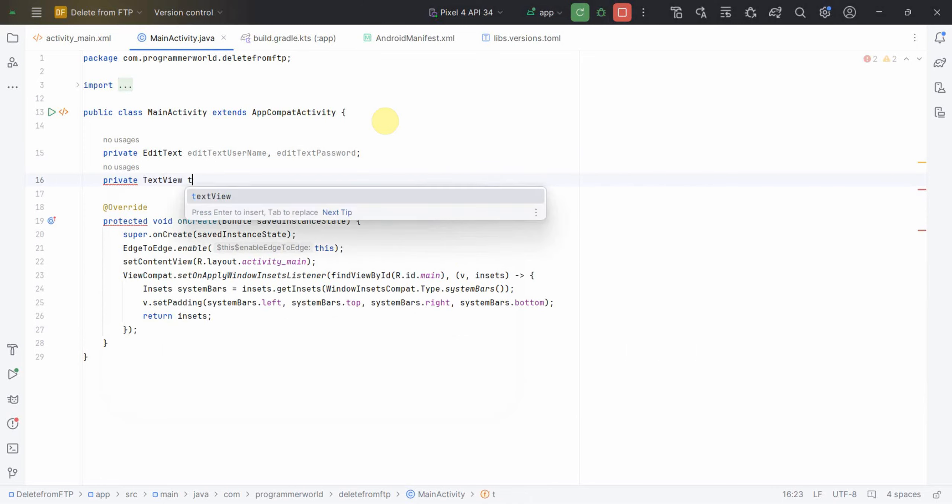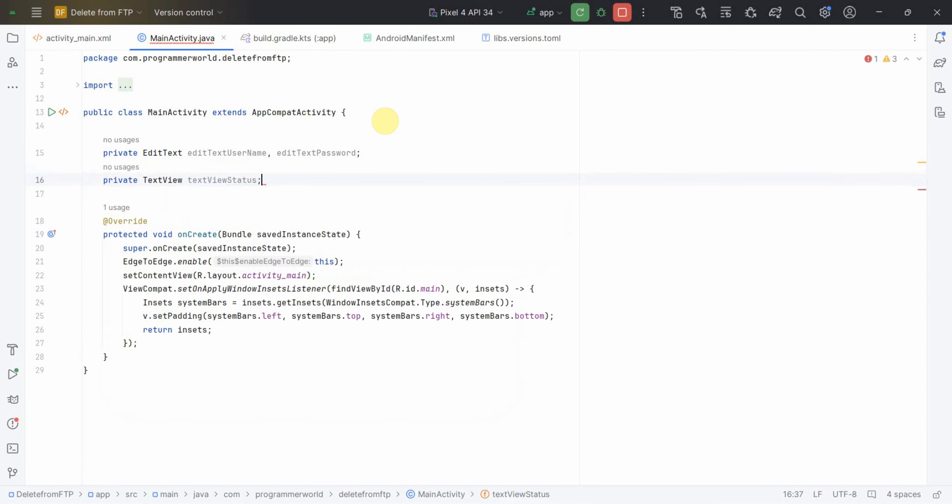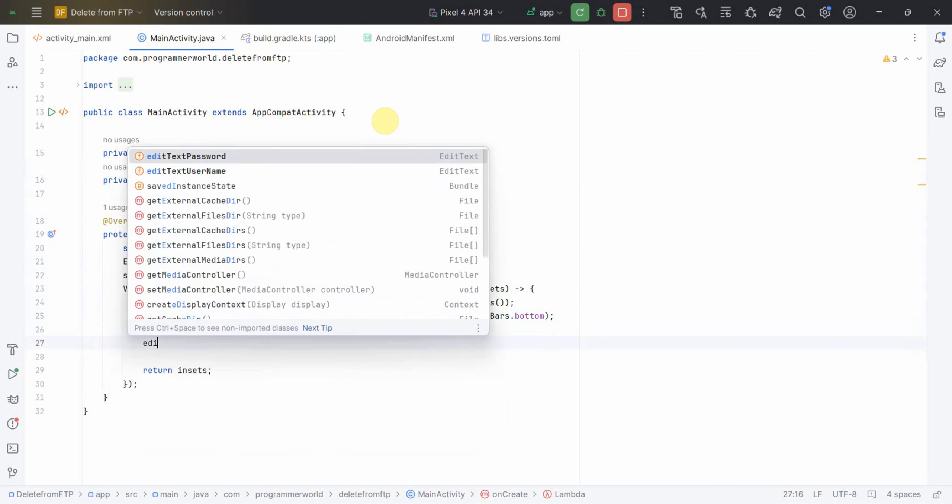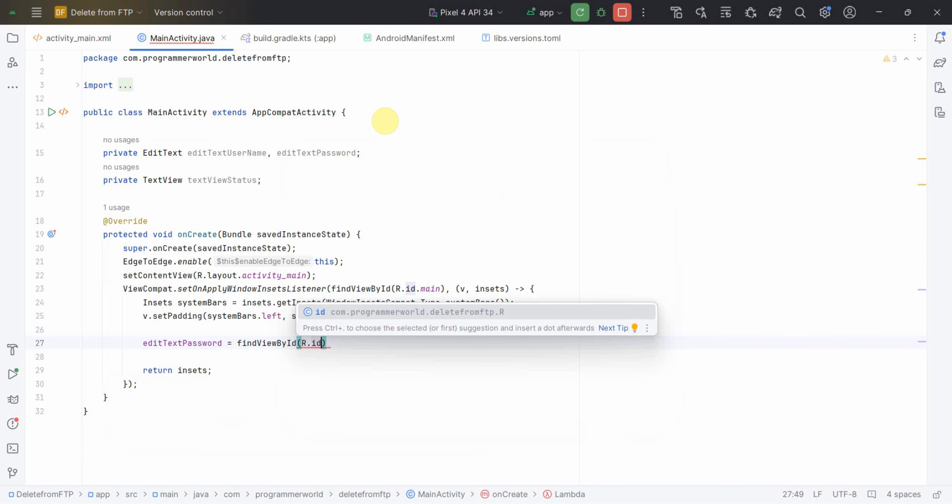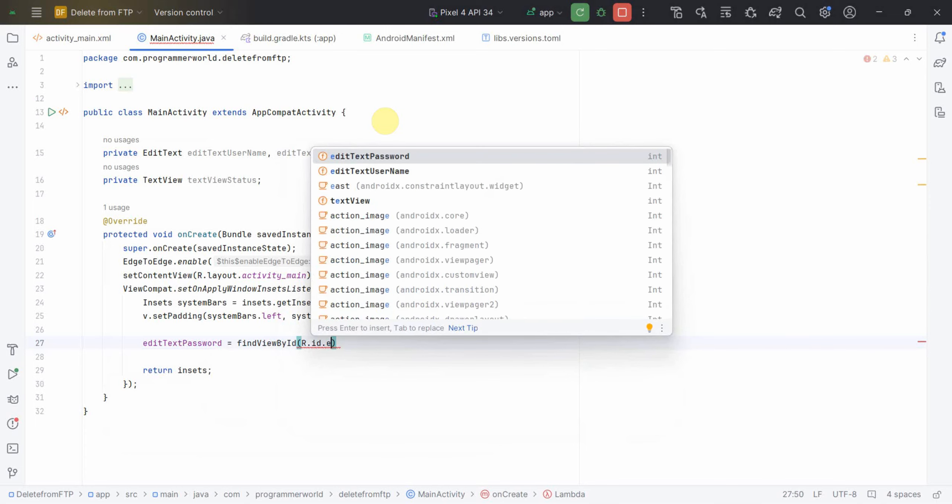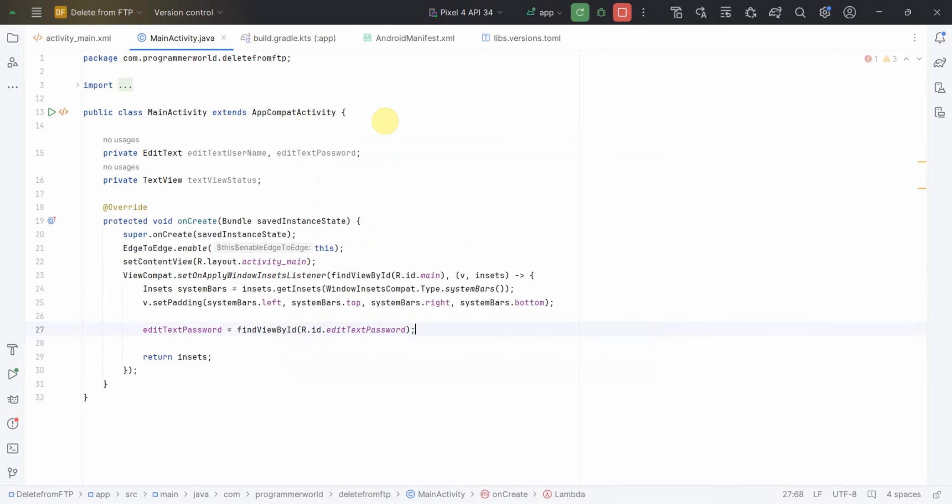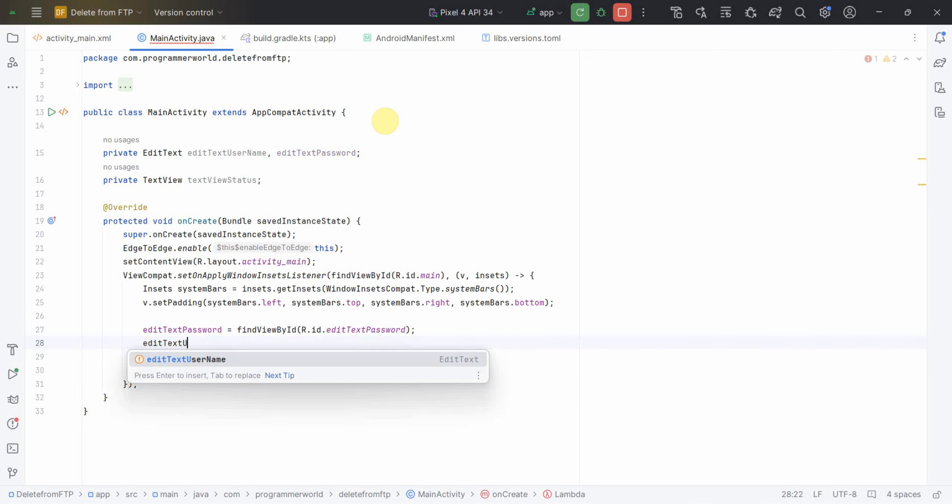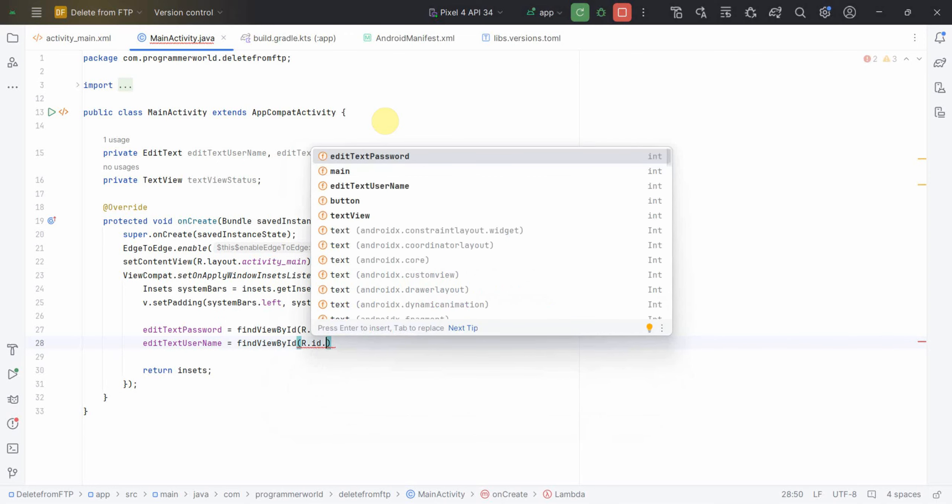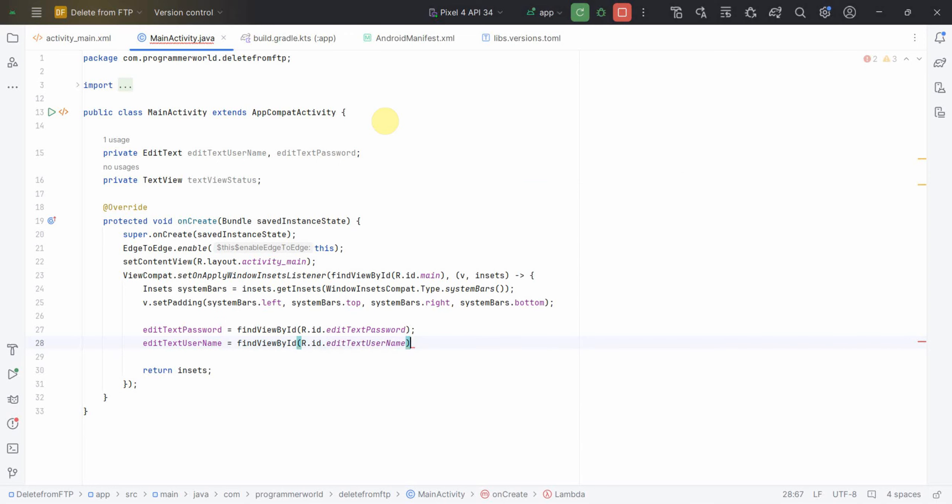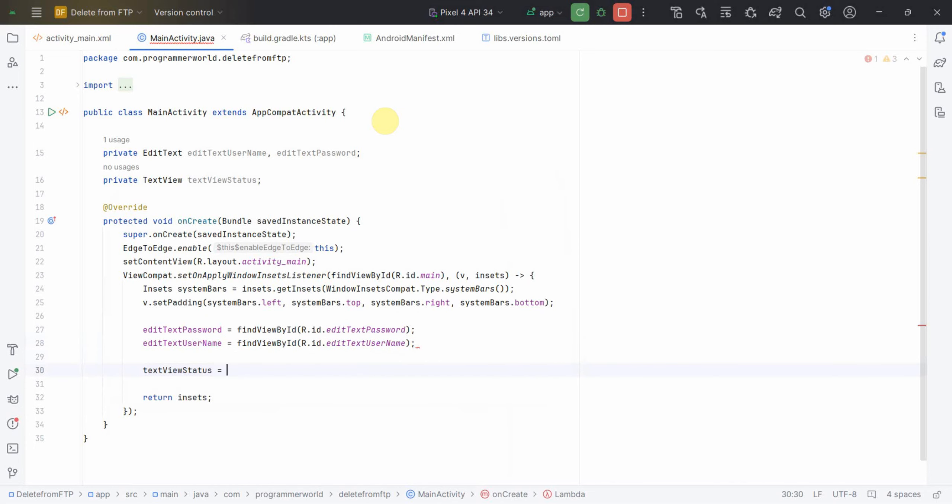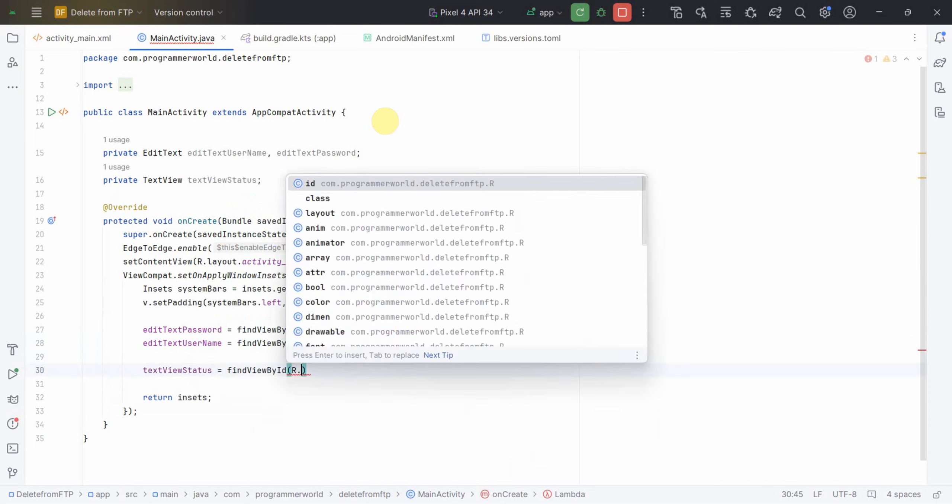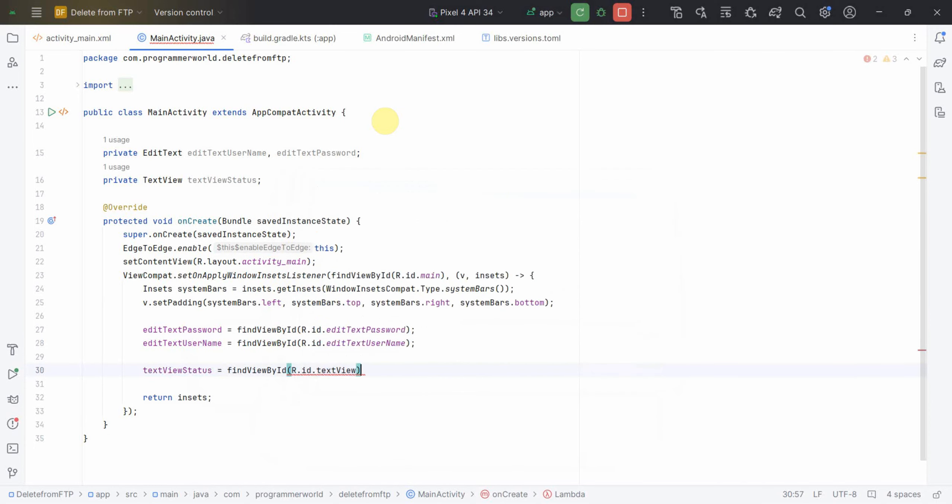Another variable I'll need is for TextView, TextView status. In this onCreate method itself I will associate these variables to the layout widgets using findViewById method. For the password, then username, and same thing for TextView status. This we can use for printing our status.